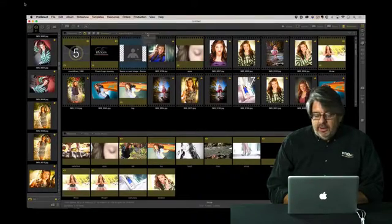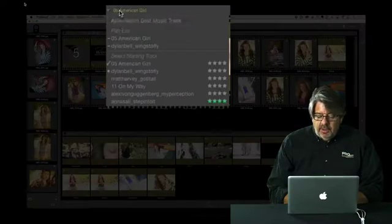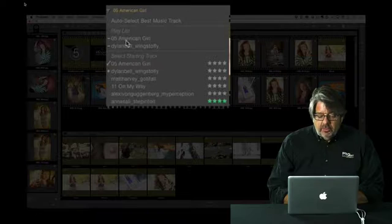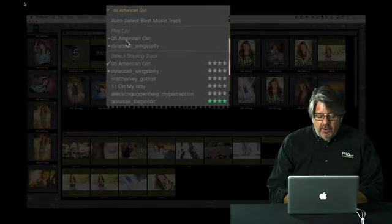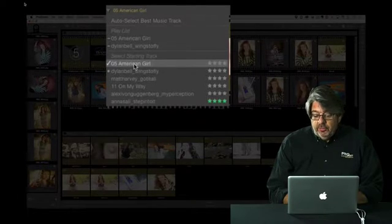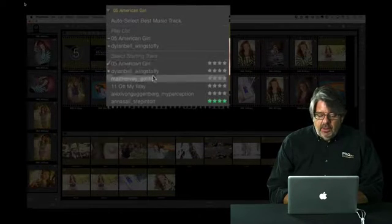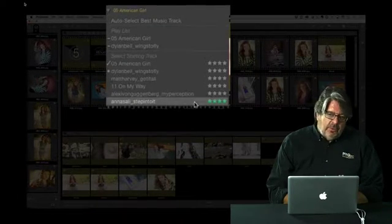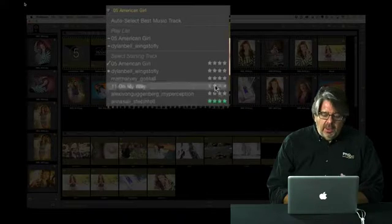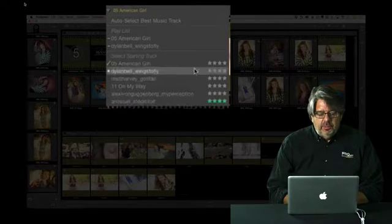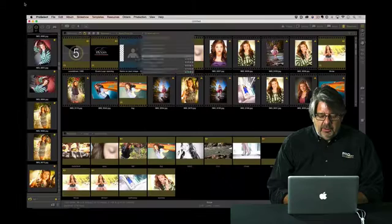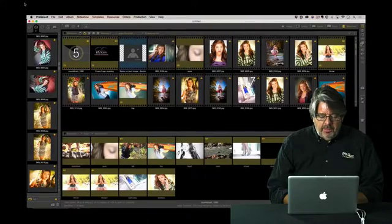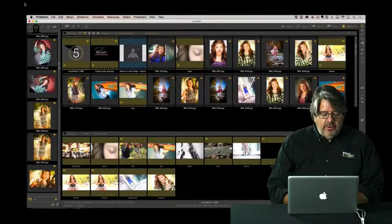Then from here I can go ahead and I can set my music. Any of the songs with stars means it will sync from beginning to end. But the one with the green stars is the one that's going to give me my best. I'm actually going to flip to a different song that I like a little bit better.